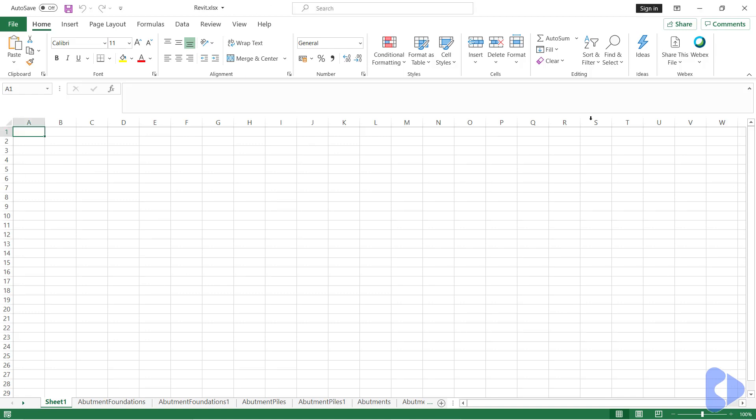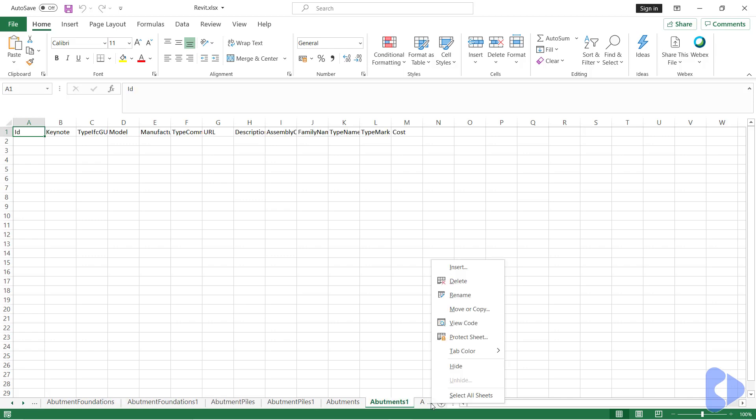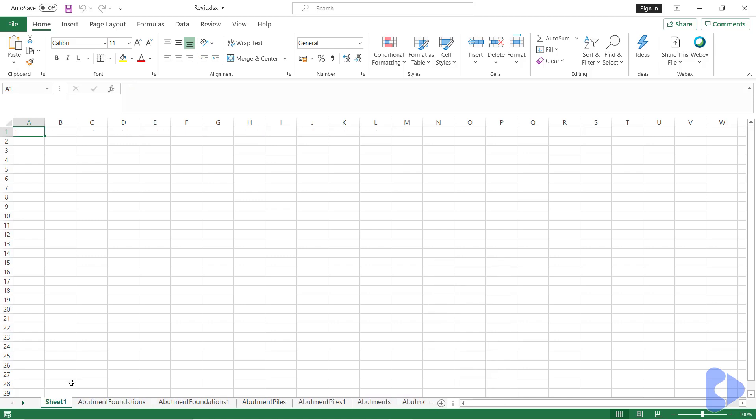So here I have the spreadsheet open just to take a look at some of the relationships. You can see that we have lots and lots of tabs across the bottom here. These tabs are basically all of the model categories that exist in Revit.